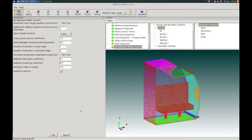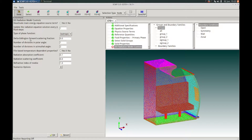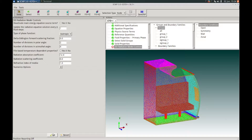Next, we are taken to the Discrete Ordnance Radiation Model Controls. We will not deactivate the main energy equation source term, keeping this option as no. The radiation equation will be updated every fluid time step. For the type of phase function, we will choose isotropic, with the Delta Eddington forward scattering fraction at default zero. The number of divisions in the polar angle will be two, and in the azimuthal angle, four. The radiation absorption coefficient will be 1E-4, the scattering coefficient left at default zero, and the refractive index at default 1.0. Once done, we press OK to proceed.